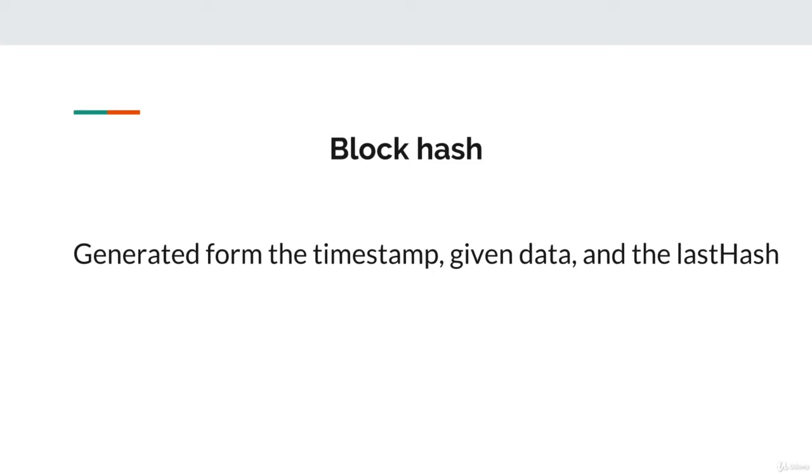SHA256 stands for secure hash algorithm 256. The 256 part represents the fixed size of 256 bits for the hash.